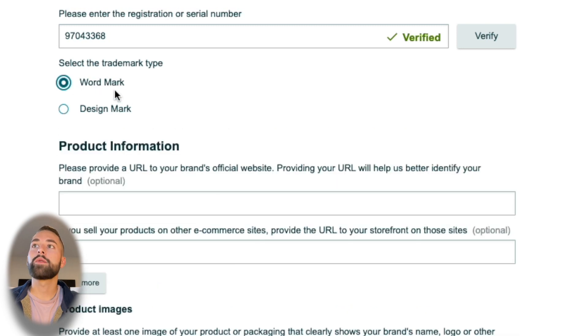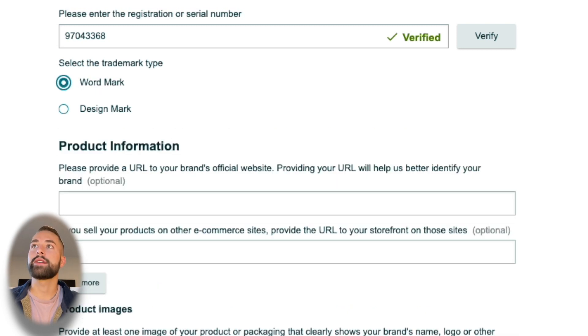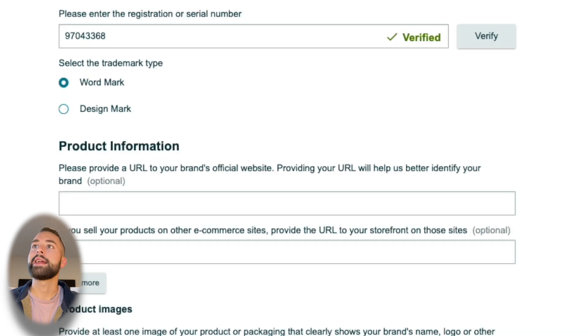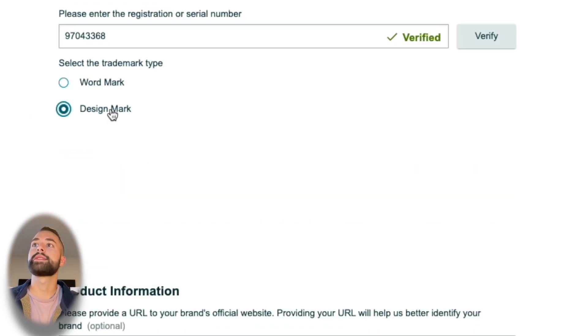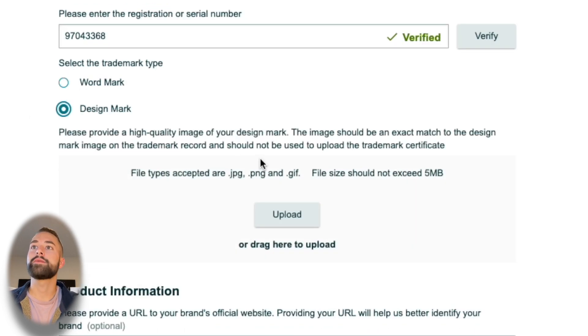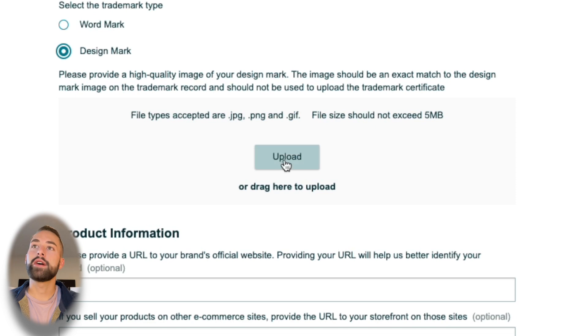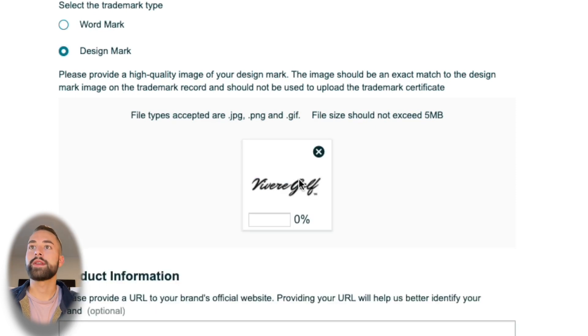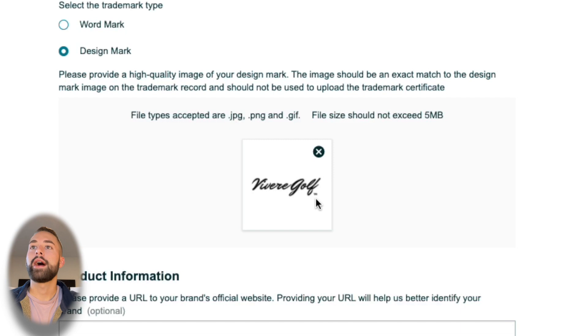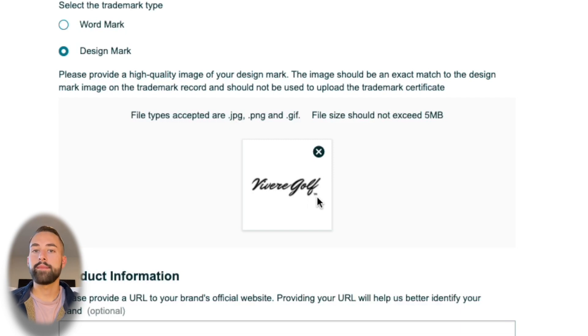Then it's going to ask you to upload. If we did a word mark, that's just plain text—it's just going to use this brand name up here and you don't have to worry about anything. For the design mark, you want to upload an image of what this brand looks like. Here's what the actual trademark for Vivere Golf looks like, and I also add the TM for trademark.